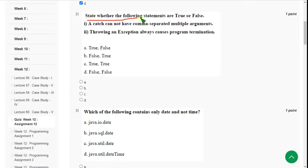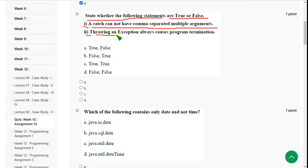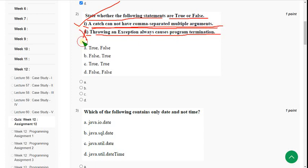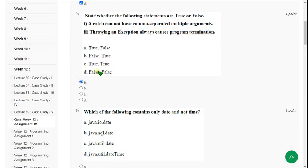Second question: state whether the following statements are true or false. First statement — 'a catch cannot have comma-separated multiple arguments' — is TRUE. Second statement — 'throwing an exception always causes program termination' — is FALSE, because throwing an exception does not always cause program termination. So mark option A as the correct answer.